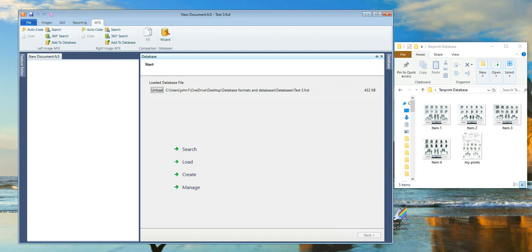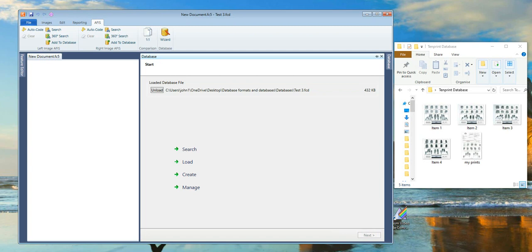Select Finish. The name of the database loaded is shown at the top of the page. Close the Database tab.